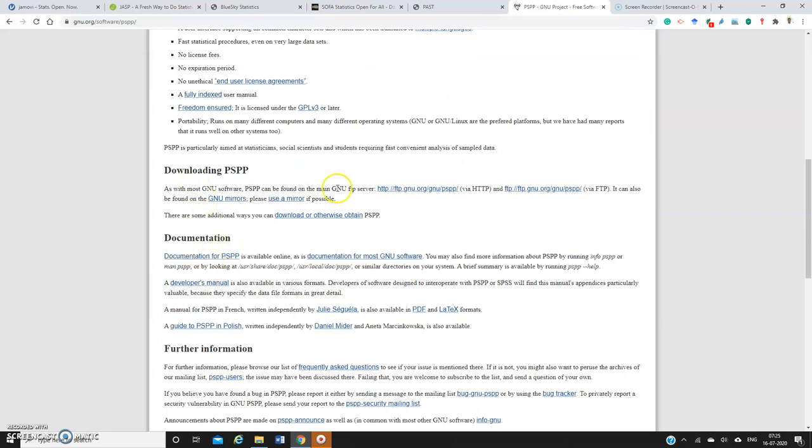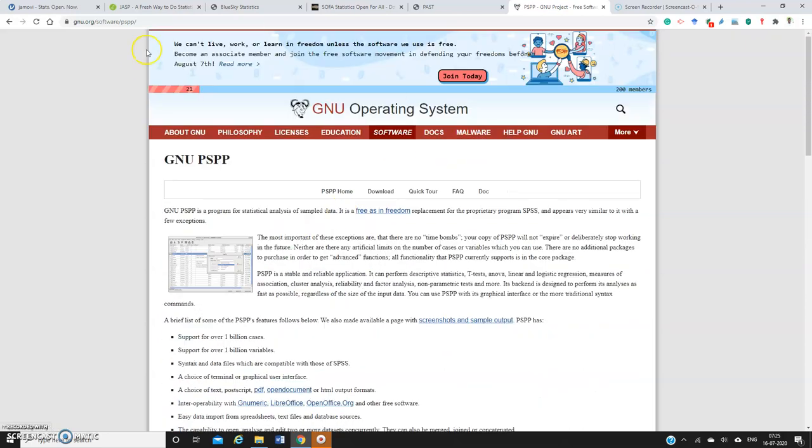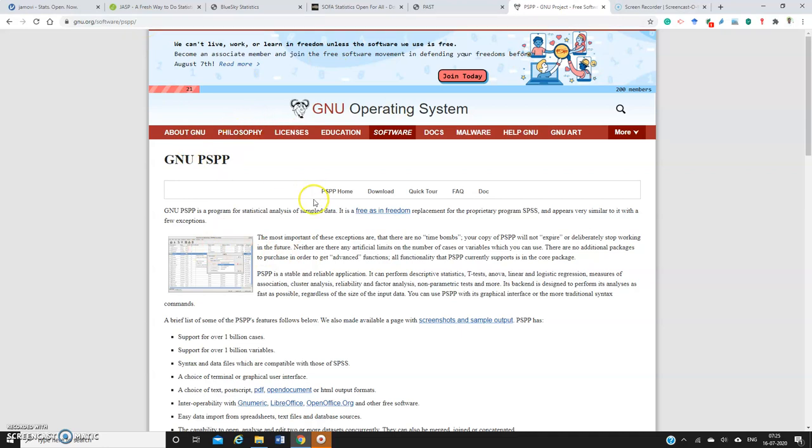So here you have the documentation and other things. I'll post the link of each and every software web pages in the description box. You can click the link and then try to use any one of the software for your data analysis purpose. Don't depend on commercial software. Thanks for watching this video.